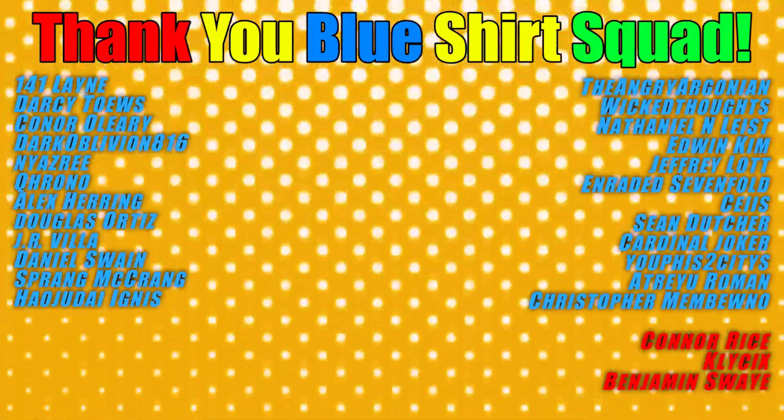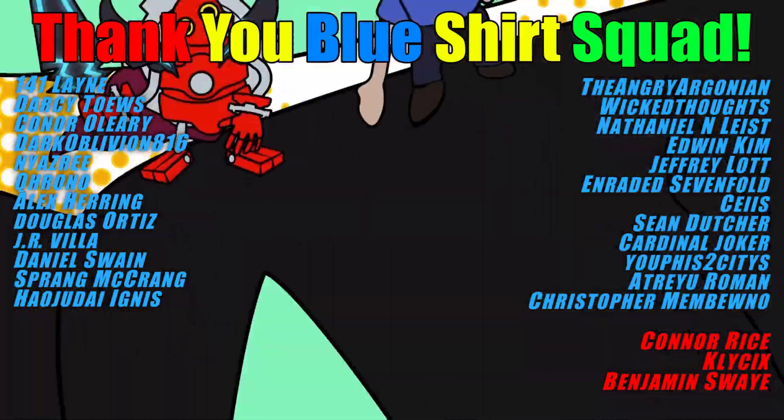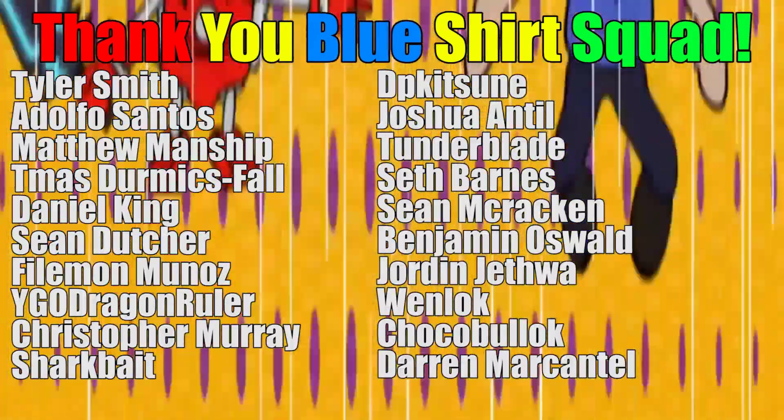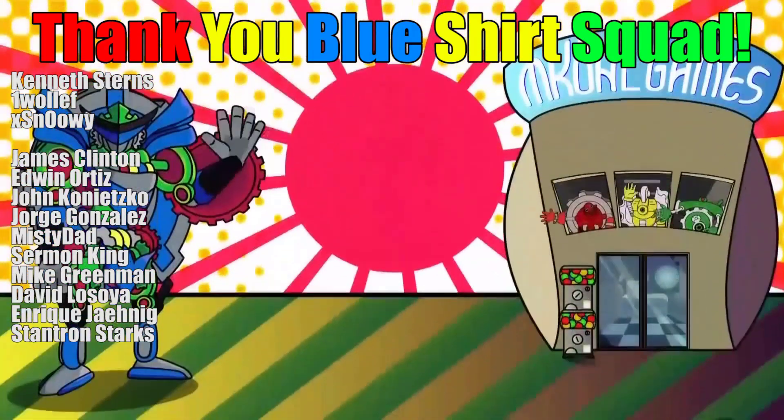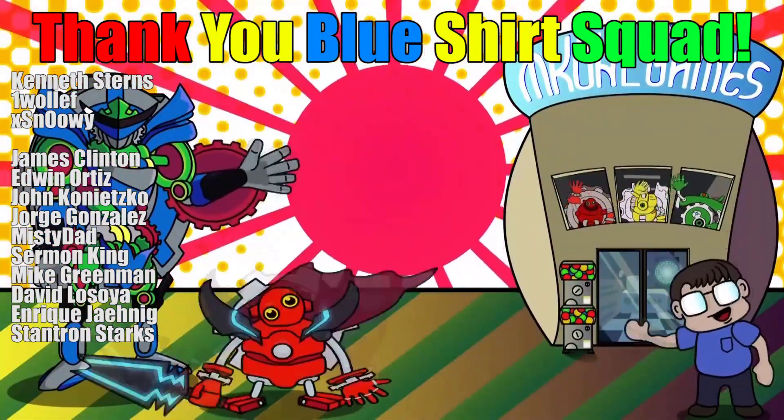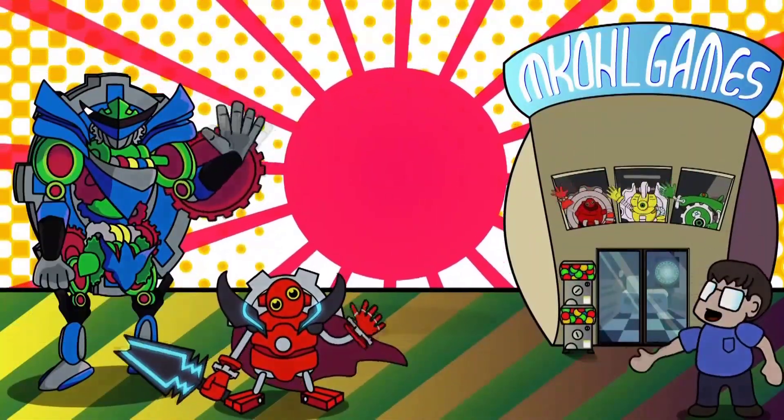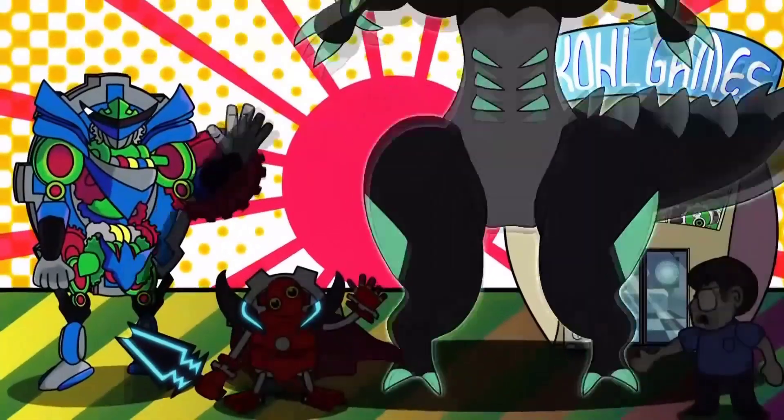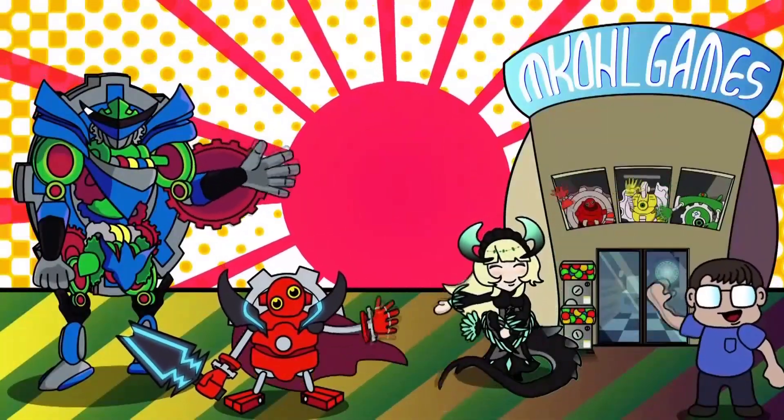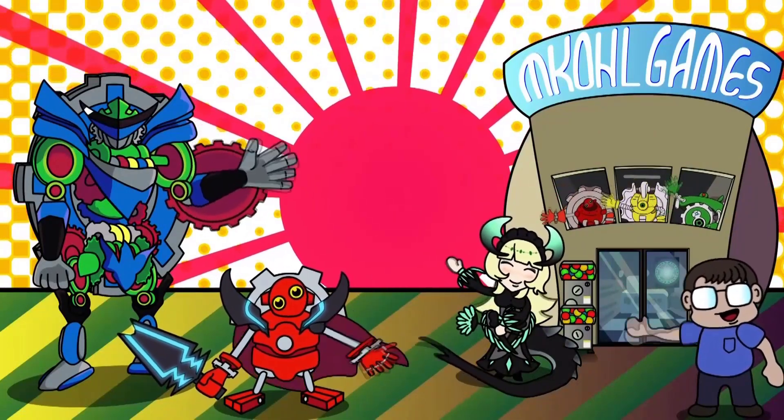Patrons, thank you! Thank you so much for watching. Check out these other videos.